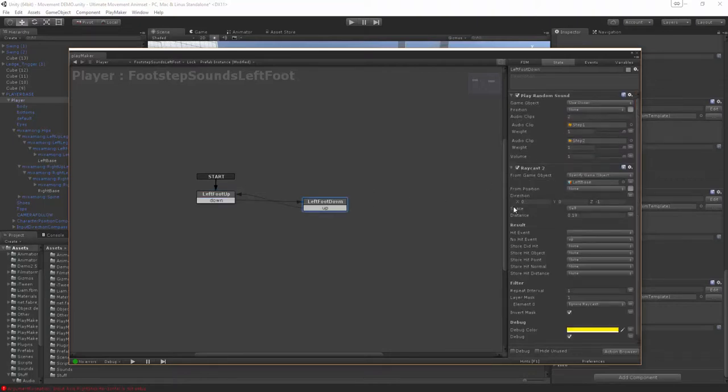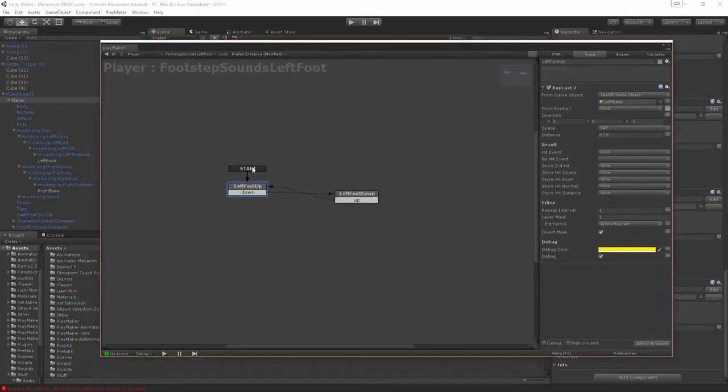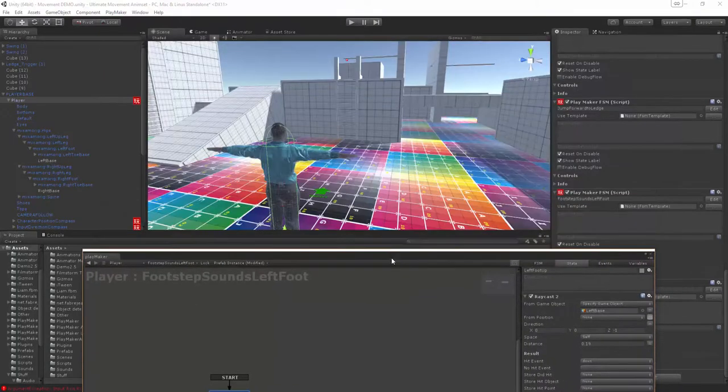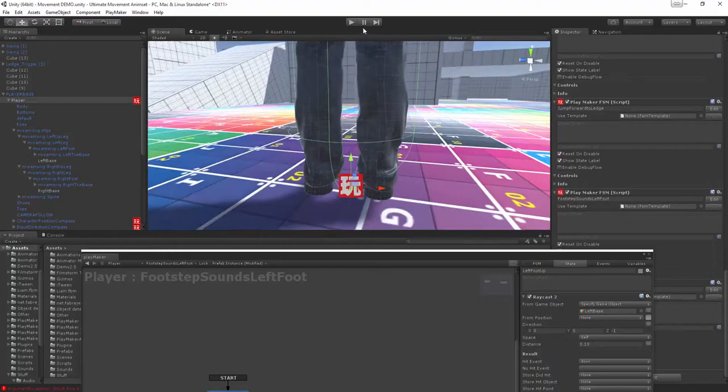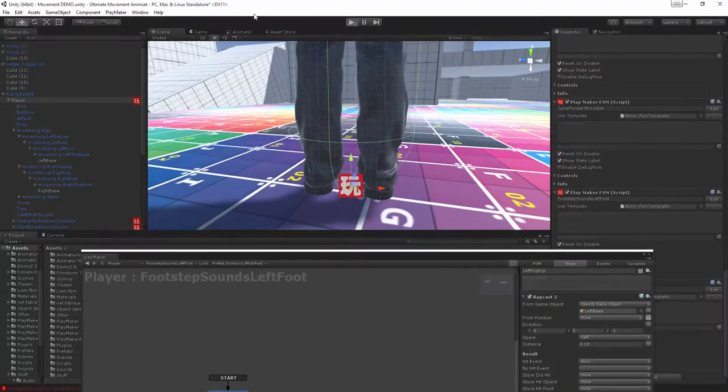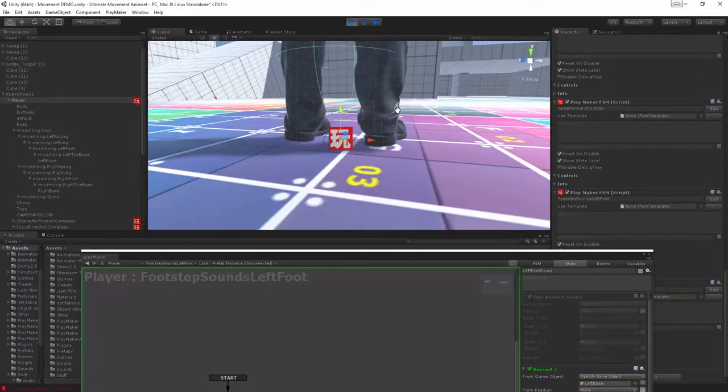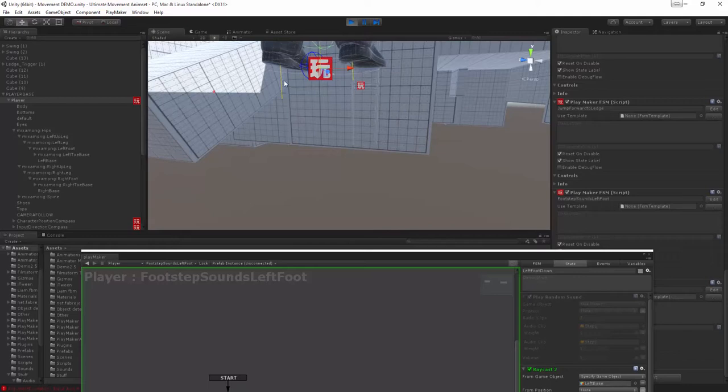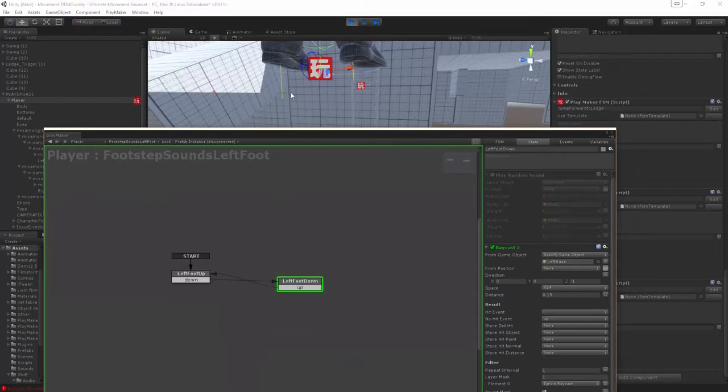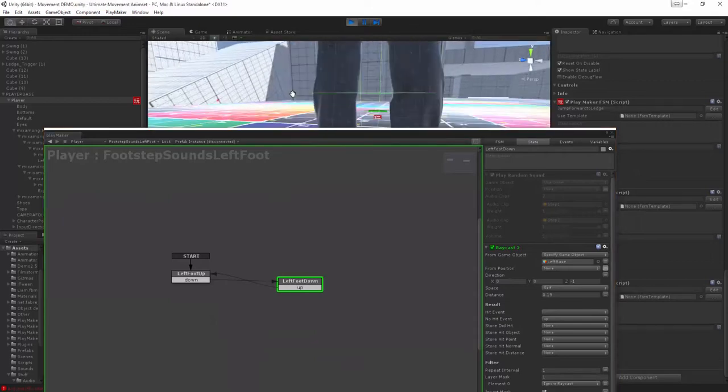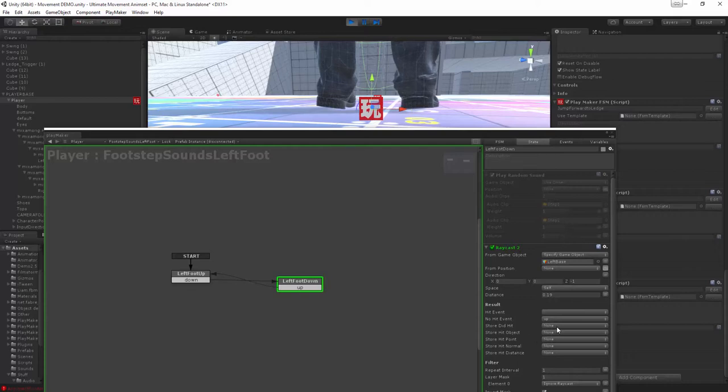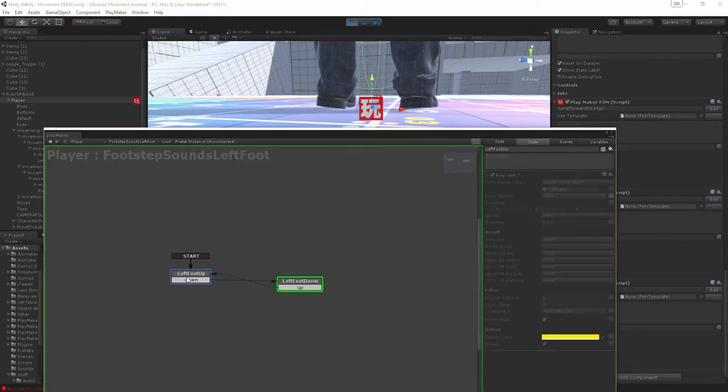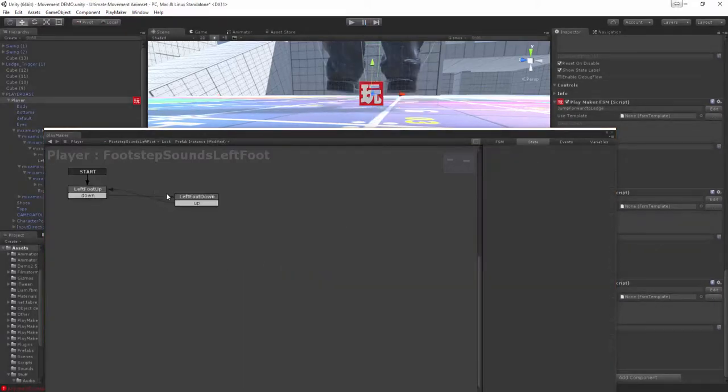Basically we start off with the foot up and we're gonna Raycast down downwards at a really small distance. If we press play here you can actually see this little yellow line shooting down and this is because we're in the foot down. As soon as this yellow line actually crosses the ground it's gonna fire and say we're not hitting anything anymore so we'll go back to the foot up until we hit the foot down again. It's a loop, that's how that works.